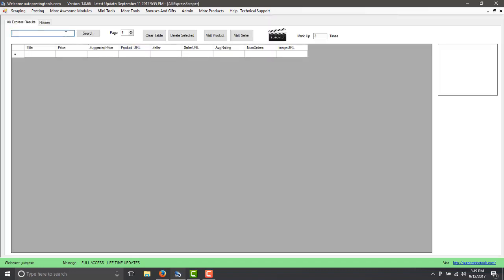So in this case you will type your keyword, in this case you can just do it for products or you can do something like Rick and Morty, this is a very popular show and they have different products for that. So you click on search.